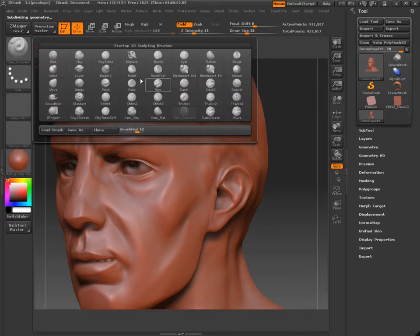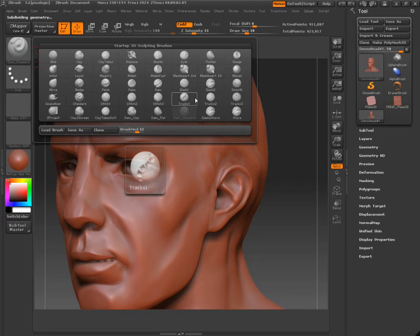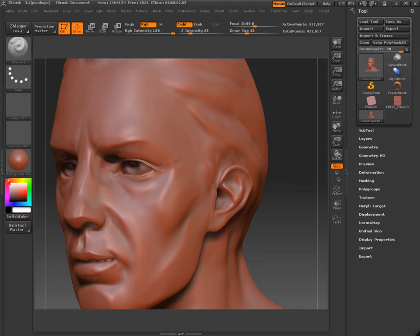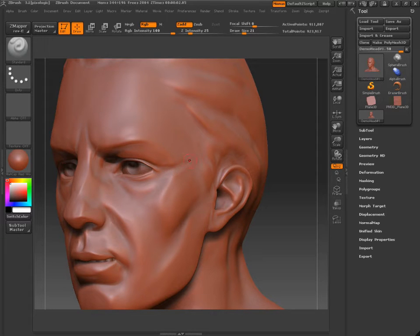And then now instead of using Damien's Standard Brush, we're going to just use the Standard Brush. And we're going to push in. And maybe pull out a little bit there.